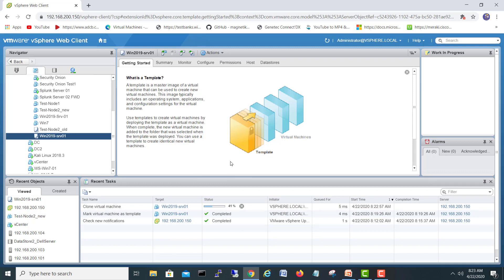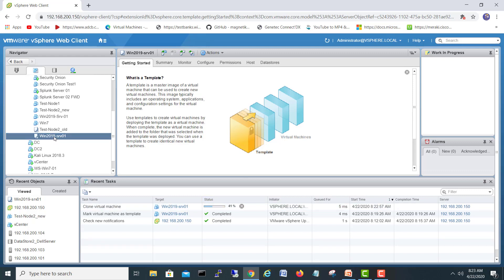The machine is being created for us with the operating system already installed and all the features you required for your base image. We don't need to reinstall Windows every time. While it is creating, you can start another one simultaneously — you can create multiple machines from this template at the same time.